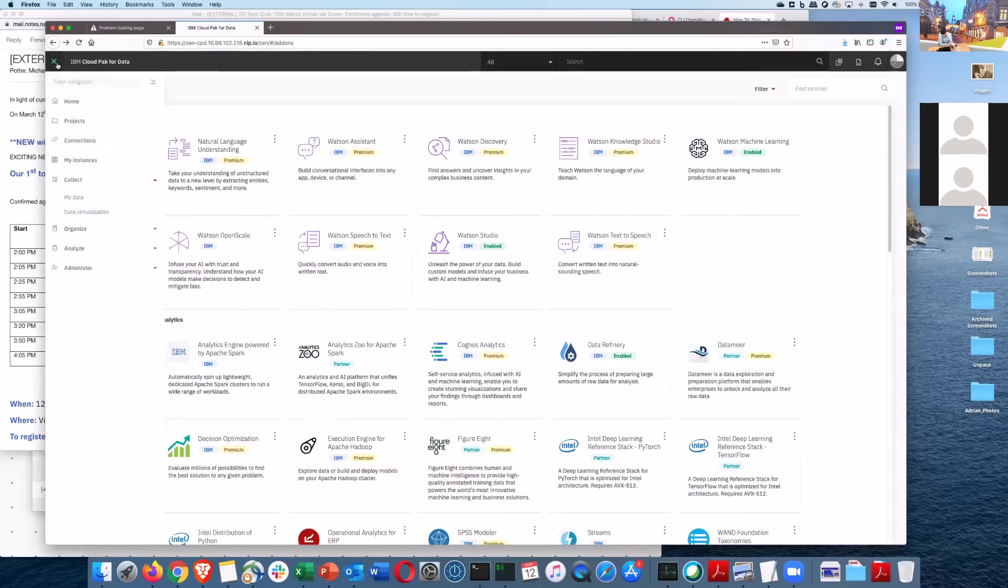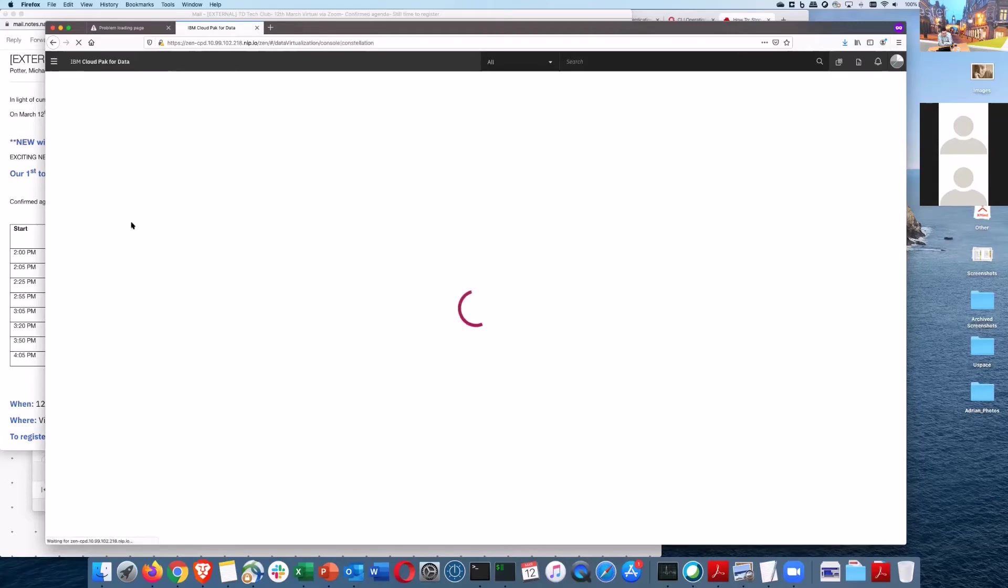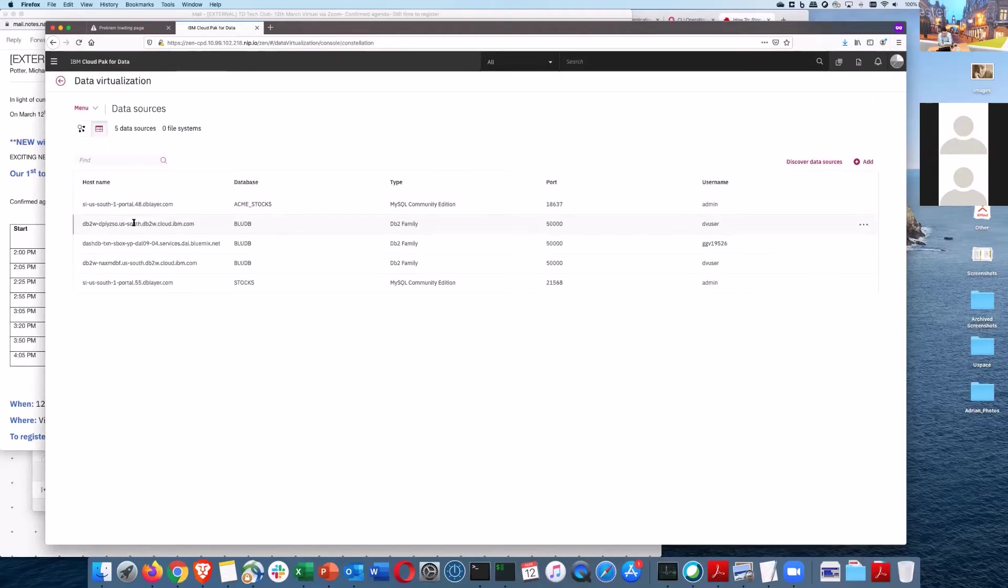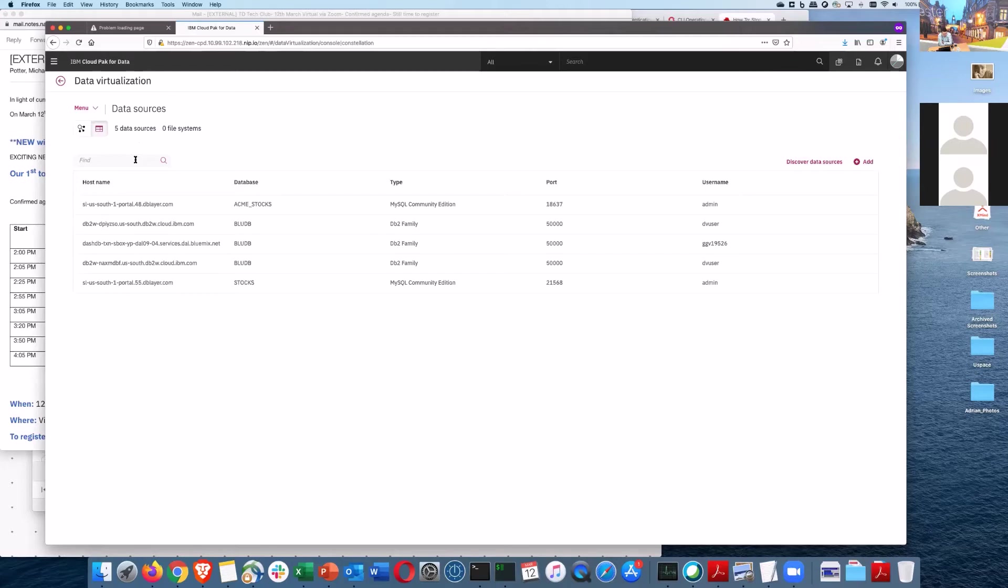On my data, I've also got data virtualization here. So in data virtualization, it enables me to reach out to quite a large number of relational sources and actually start virtualizing those sources and exploiting the push down optimization of those sources.